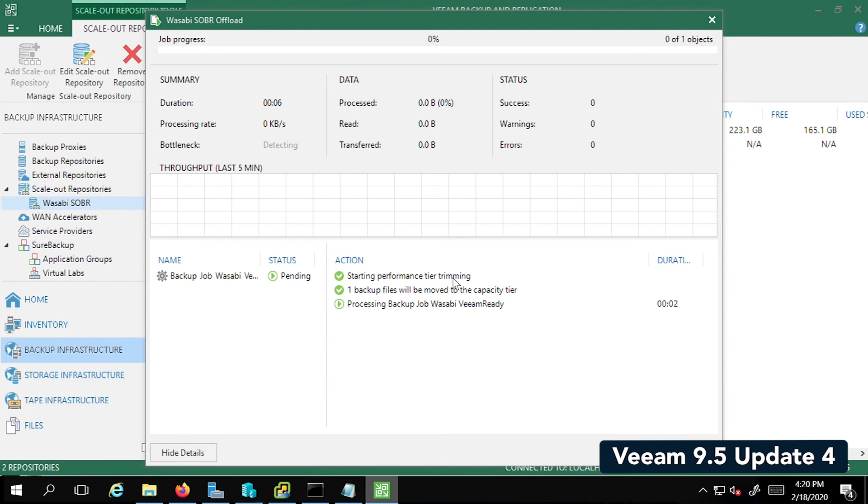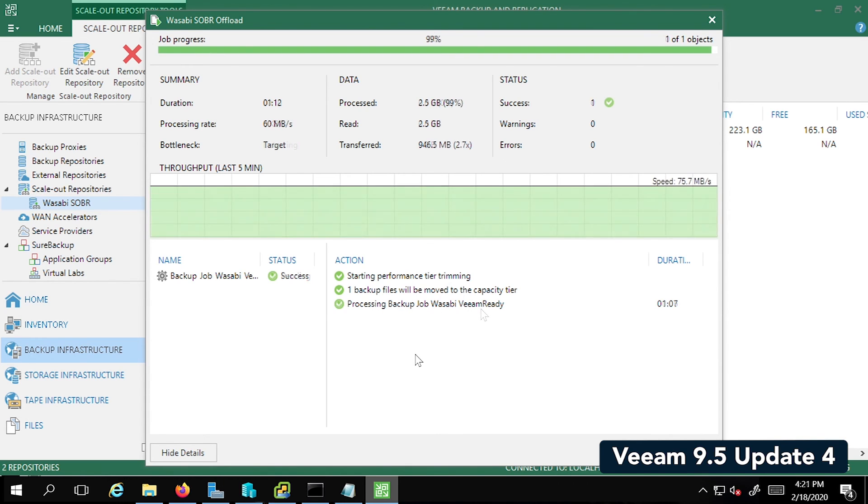This time it's going to start writing the backup file to the capacity tier and this will send and offload the backup to Wasabi. It says, successful object storage repository, Veeam ready has been backed up. So let's go ahead and click on OK and go back to the Wasabi account.